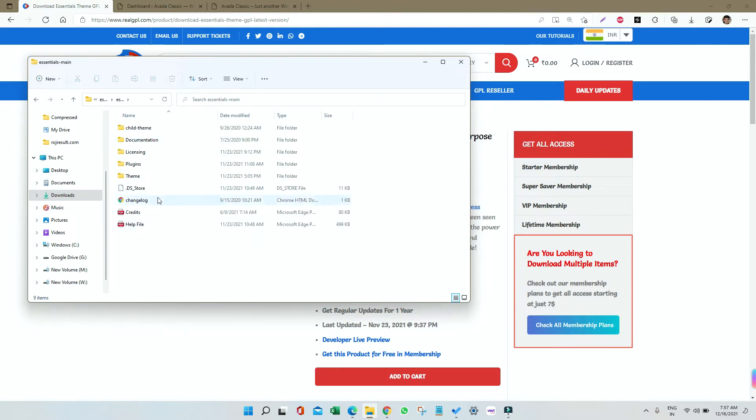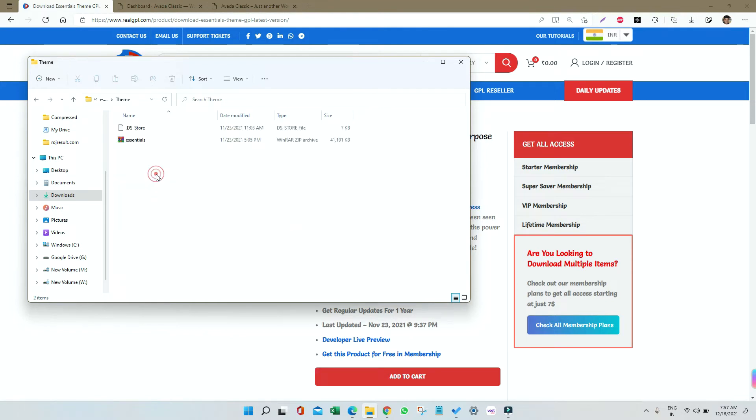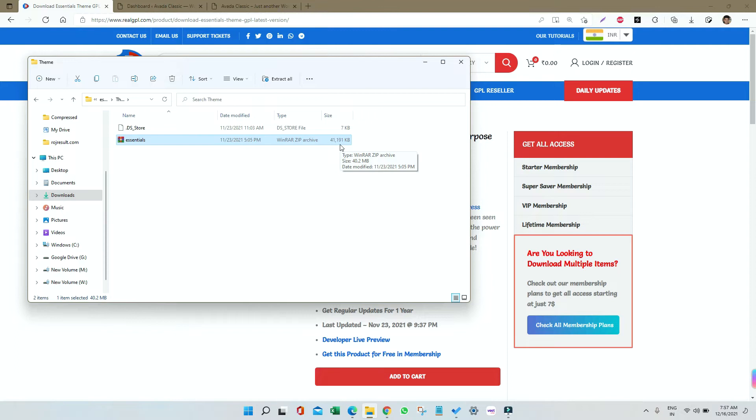We have different types of files here. The folder we need is Theme, and inside that we have our Essential theme, which is 41 megabytes. Depending on hosting restrictions, it may cause an error while installing because it's a big file, so I suggest installing it through the file manager itself.